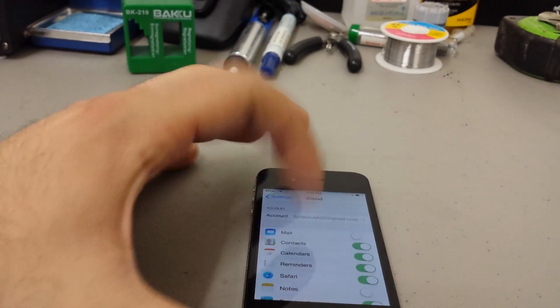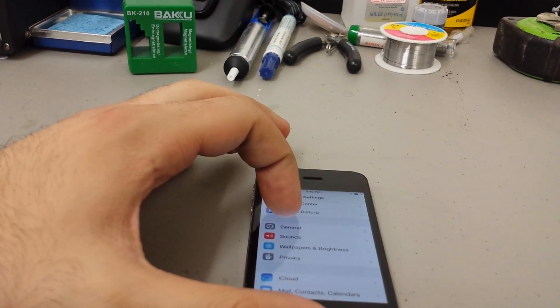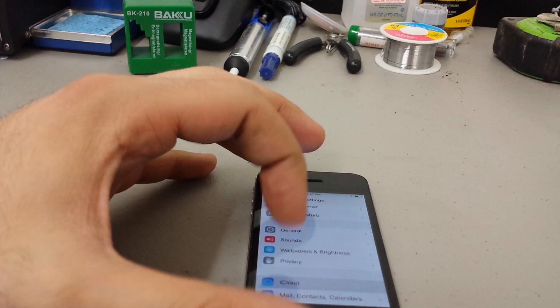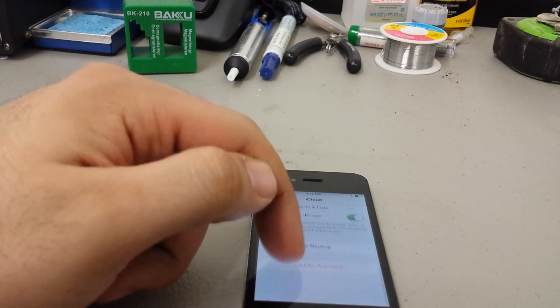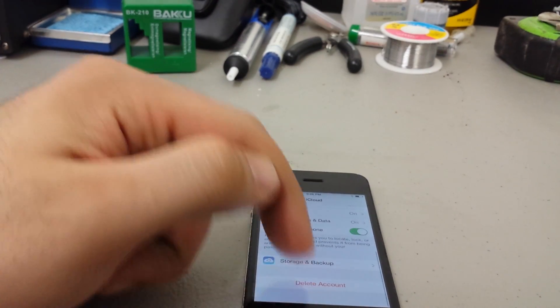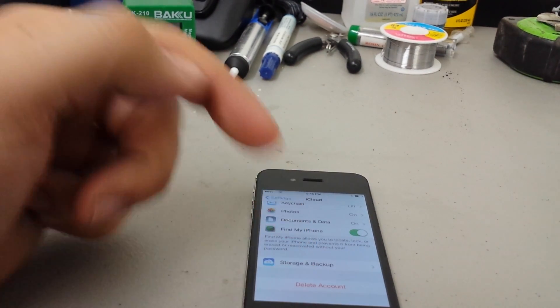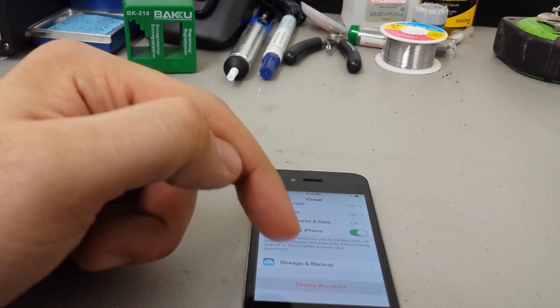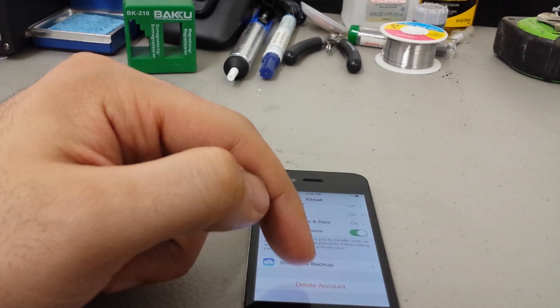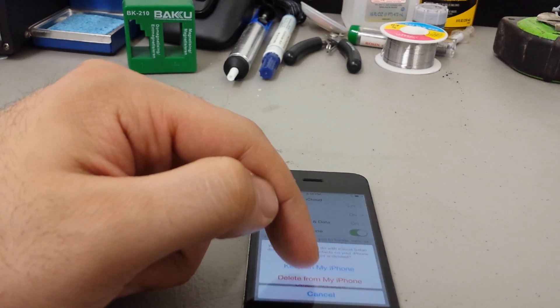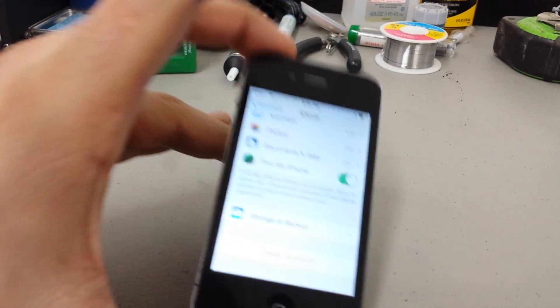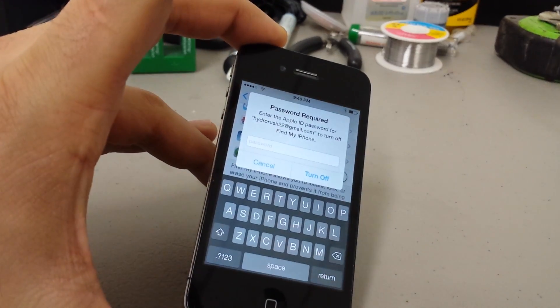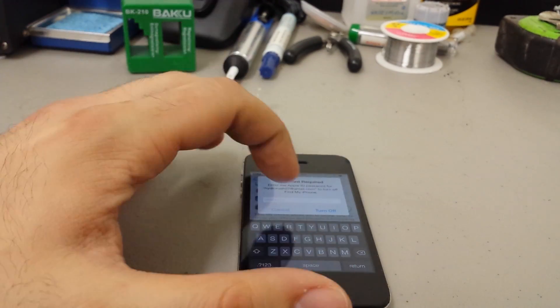You look at your iCloud account and you've got an account linked on there and you can't remove it because the only way to reuse the phone is to actually remove this iCloud account and it's going to ask you for a password.